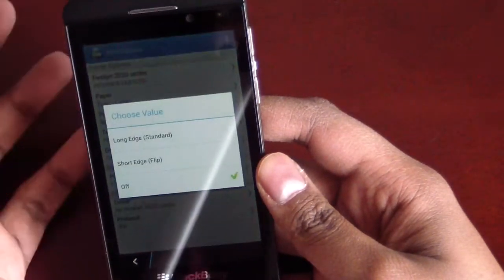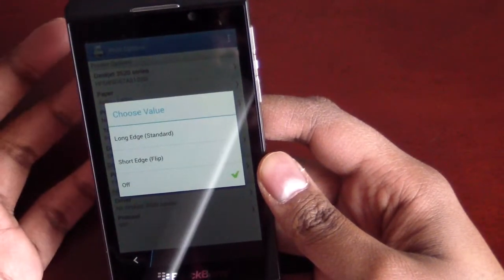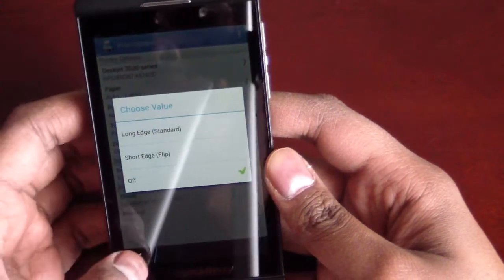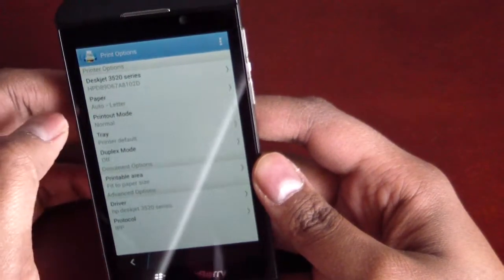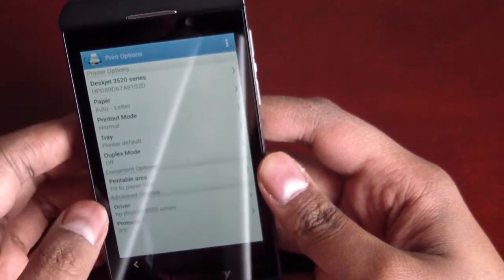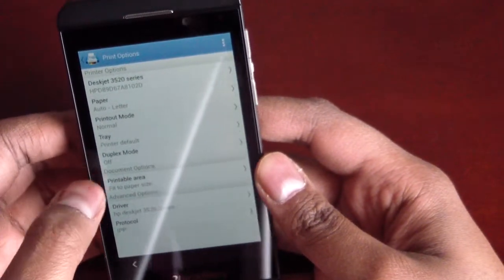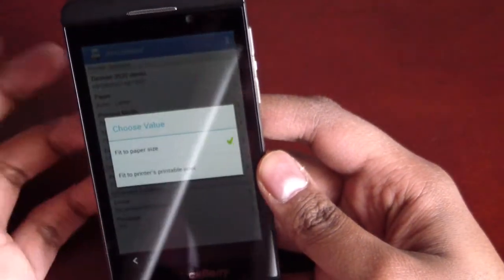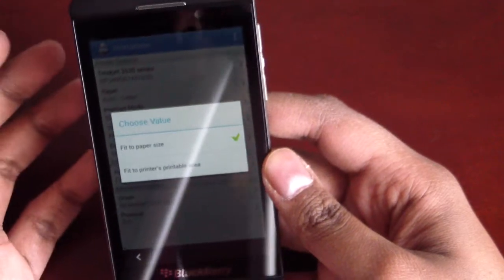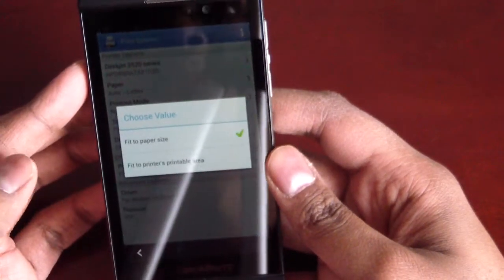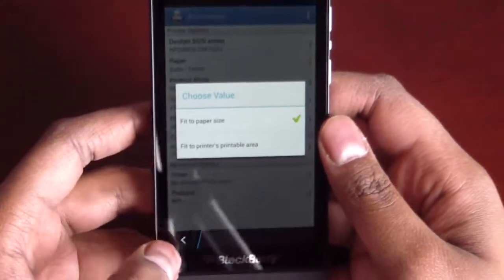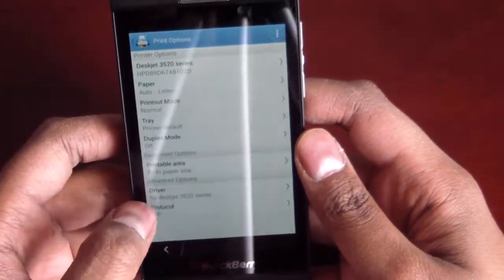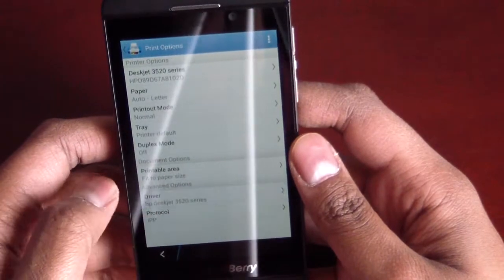Duplex mode, long edge, short edge. So, it just flips prints on both sides. And printable area. So, we've got two options. Fit to paper size, fit to printer's printable area.